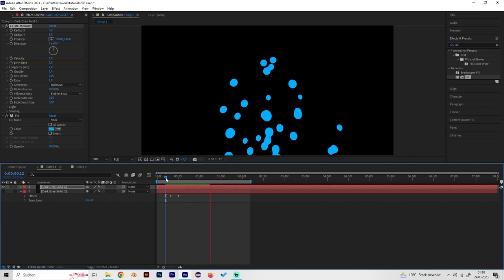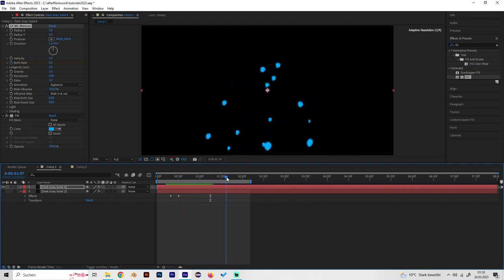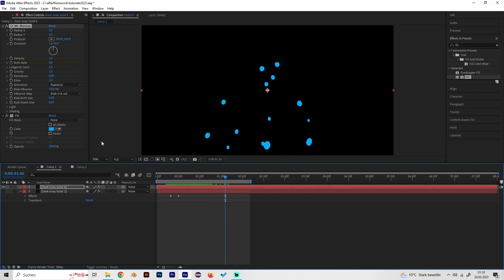Now we also want this splash to go in all directions and not fall to the bottom, so let's change the gravity to zero.